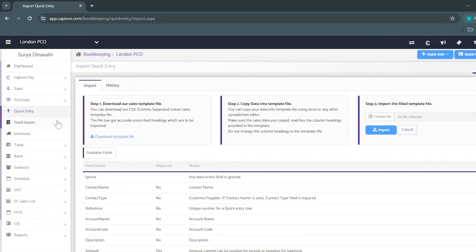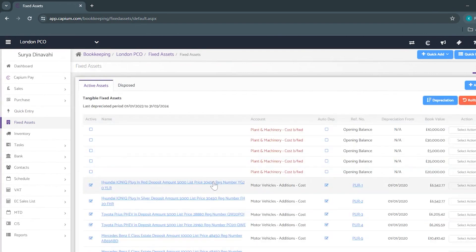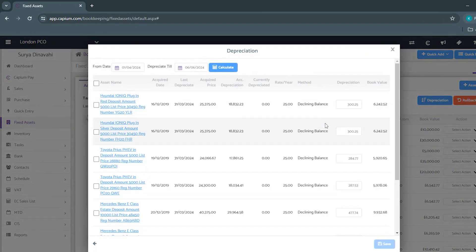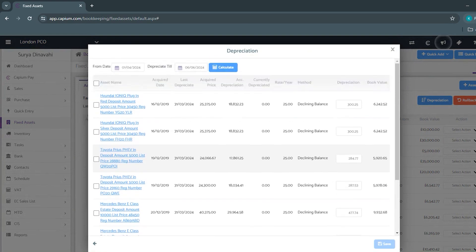Beneath quick entry we've got your fixed assets where you'll be able to add, track and edit the depreciation of any assets whether that's a fixed line or a reducing balance.